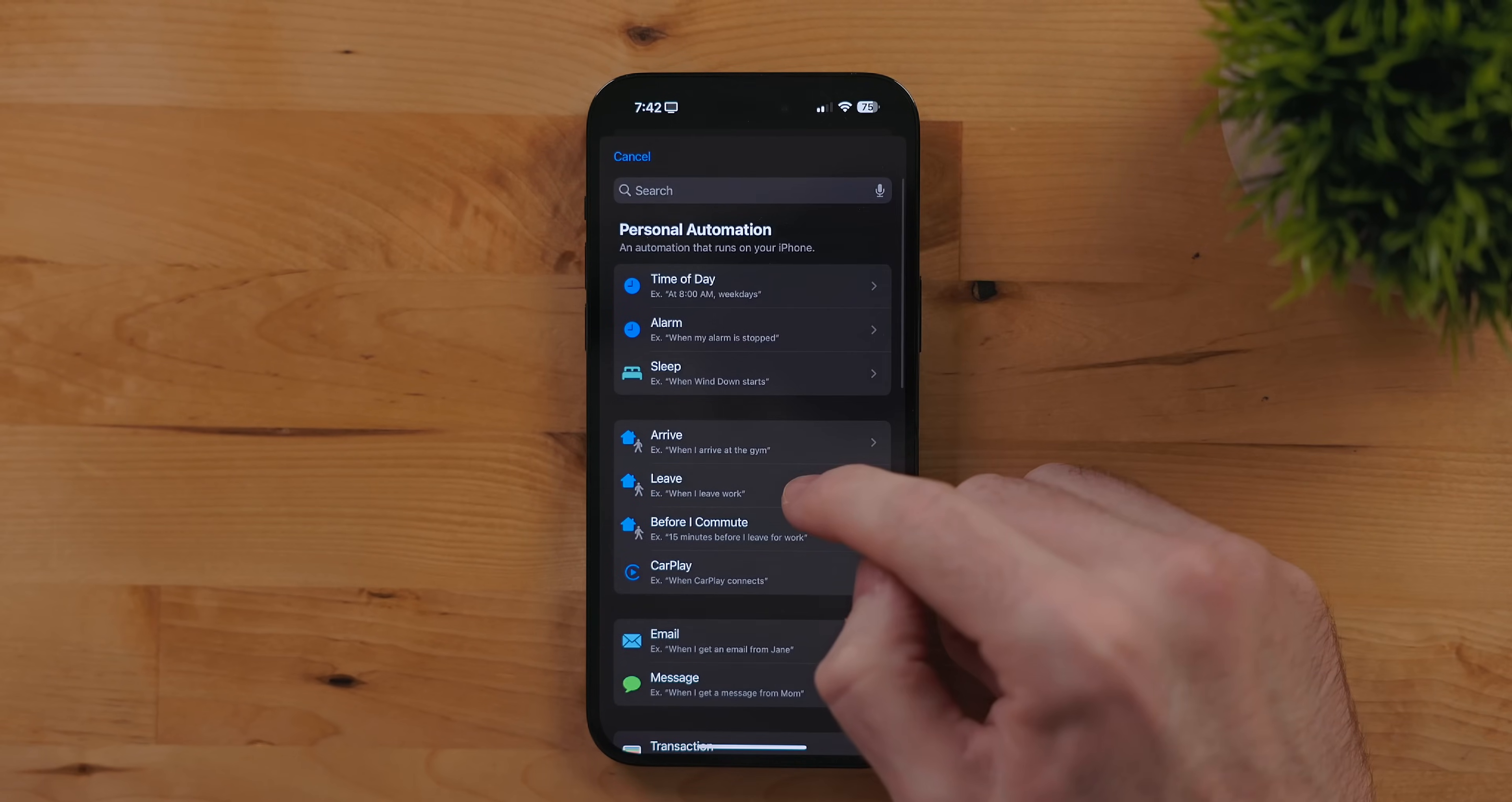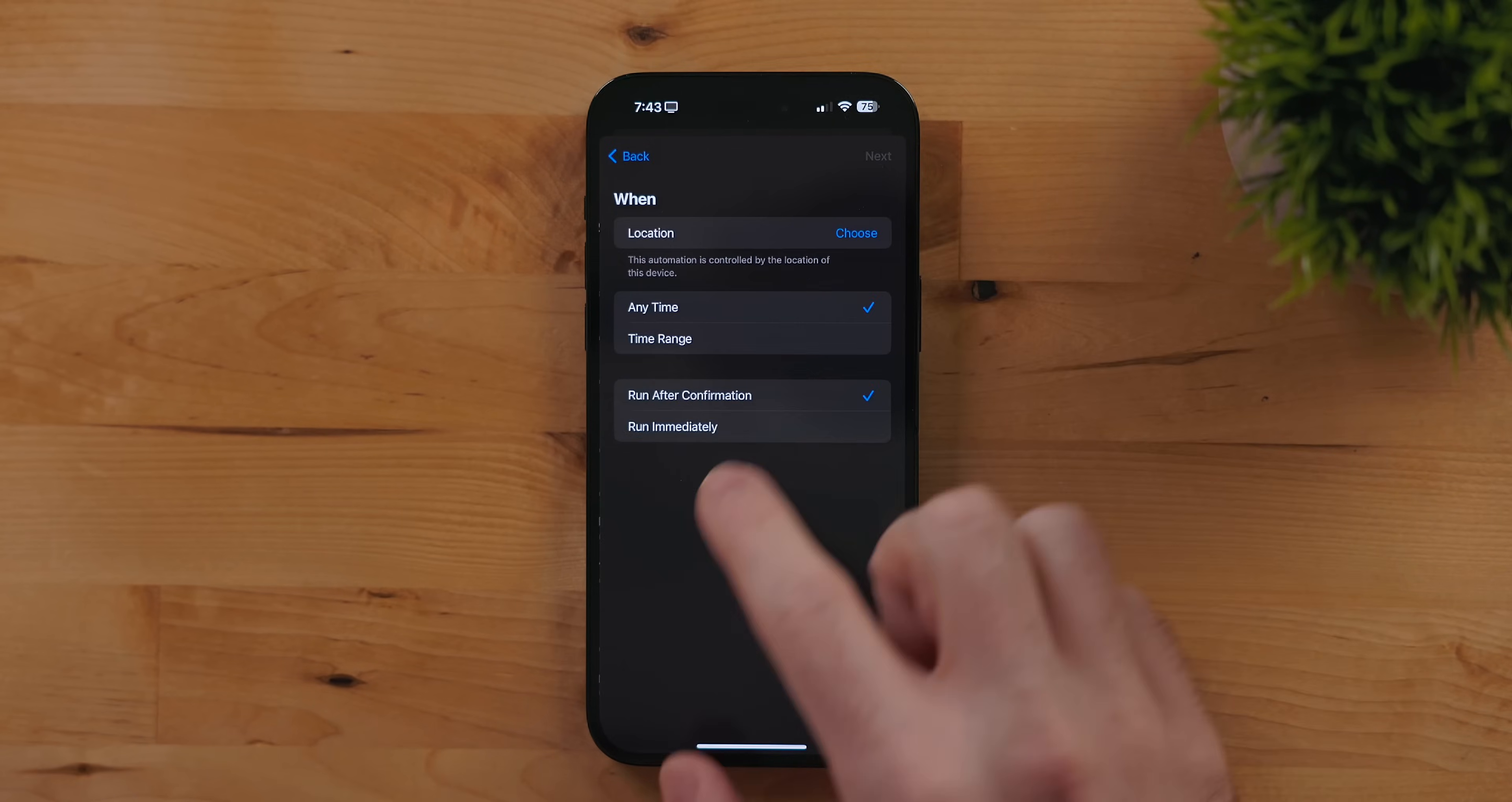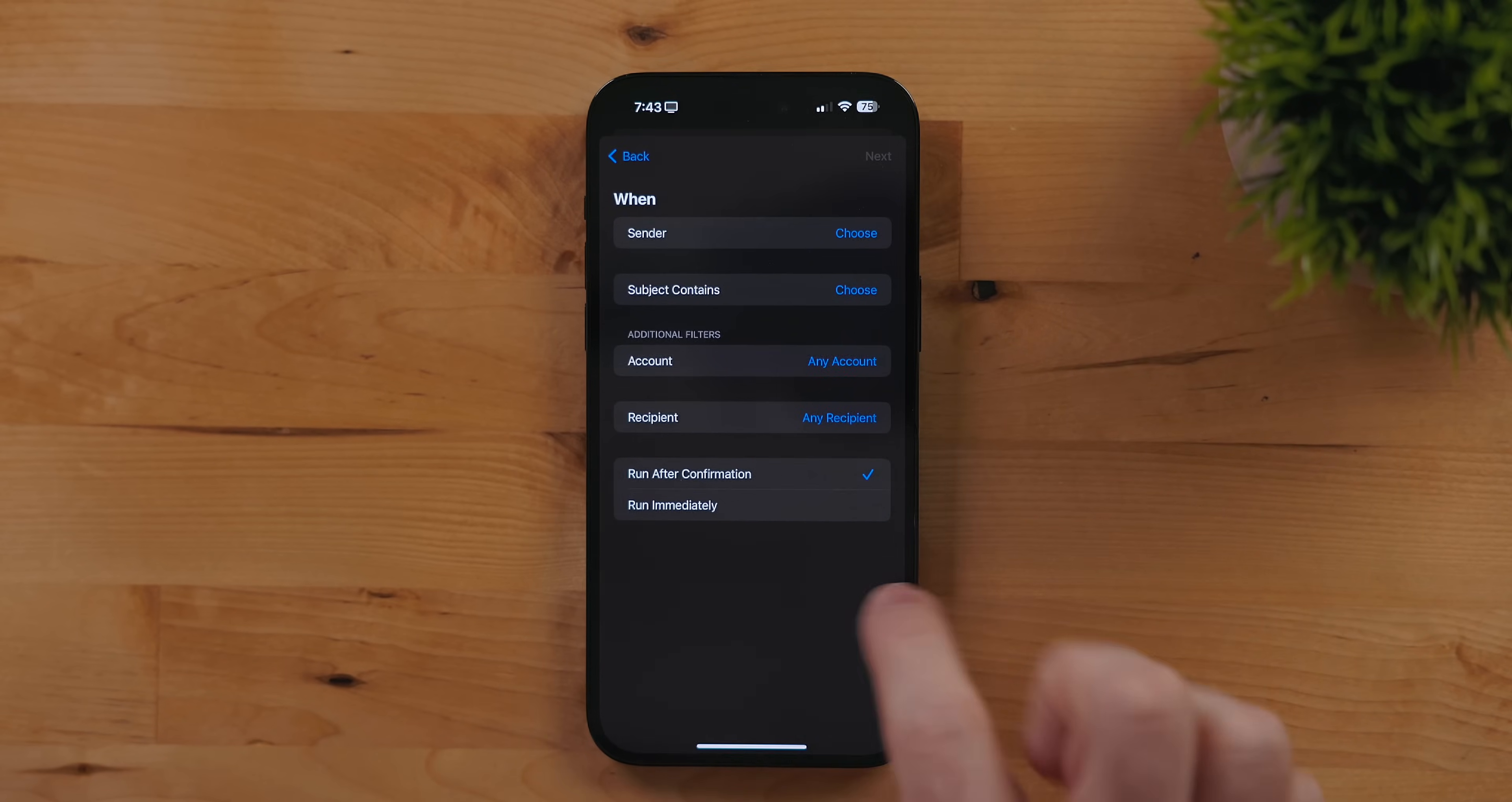The one thing I do really want to bring up again for those that haven't seen my iPadOS video is that all shortcut personal automations no longer require a confirmation when running. This even includes location-based triggers. This is a big step for making these more usable. I'm going to make a video all about how I'm using personal automations later on.